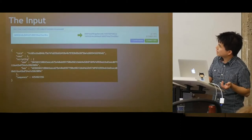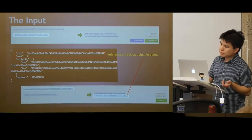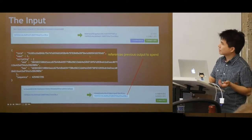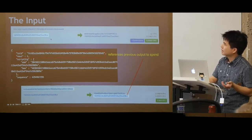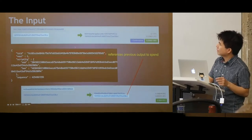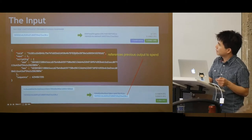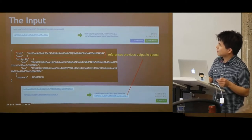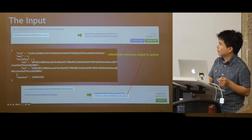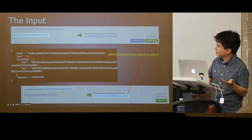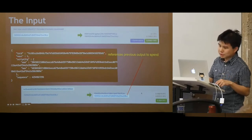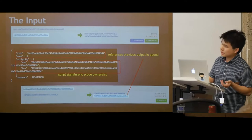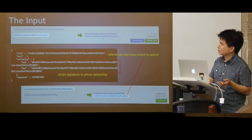Looking at the input: it references the previous transaction ID and the output index in the previous transaction. It doesn't actually refer to the address — it refers to the previous transaction. You can see this refers to Vout number one in a zero-denominated counter. Like all inputs, it needs to contain the script sig, which contains the signature to prove ownership.